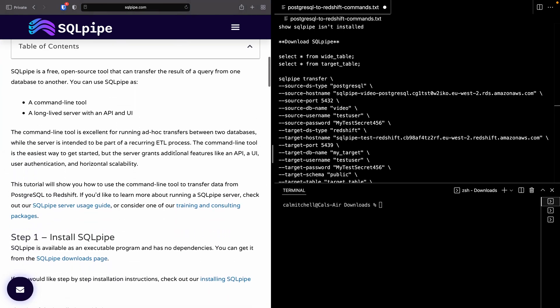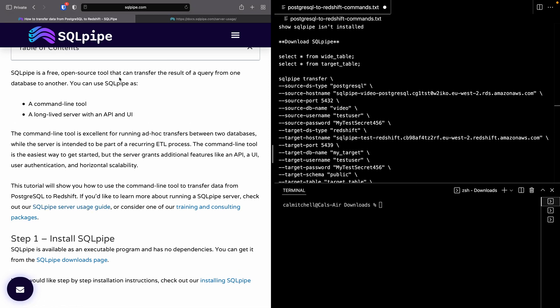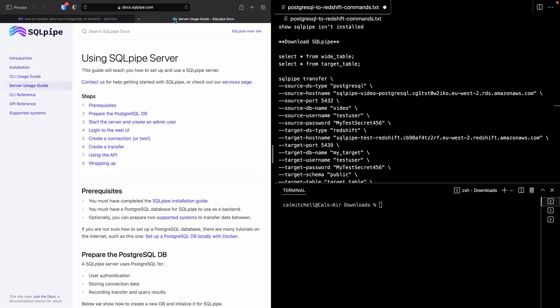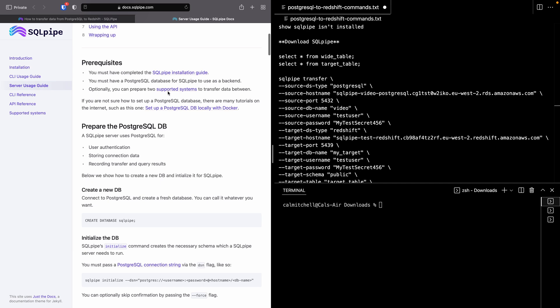As I just said, SQLPipe is a free open source tool that can move data from one database to another. It can be used in two ways. It can be a command line tool, and that's the easier way to use it, so that's the way we're going to do things in this tutorial. It can also be used as a long-lived server, which is good for recurring ETL processes. If you'd like to learn more about running a SQLPipe server, you can click this link to check out the SQLPipe server usage guide in our docs.